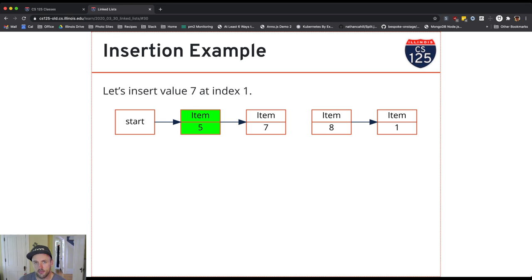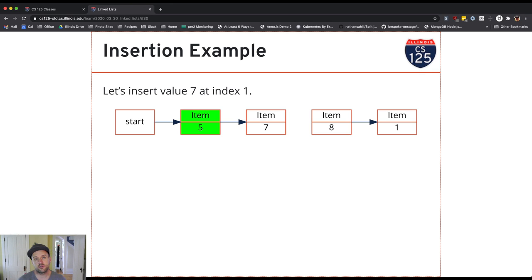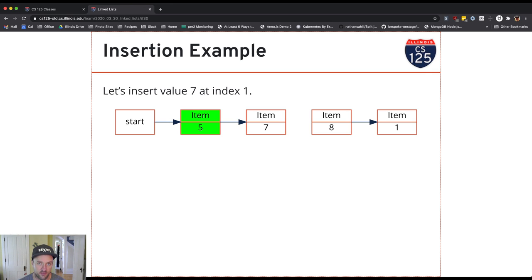Now you have to be careful about how you do this. If you don't do this carefully, it's very easy to lose a reference to the rest of the list and then you're stuck. That's what things look like when we're done.